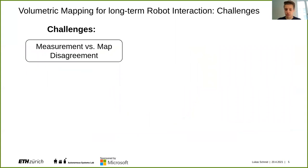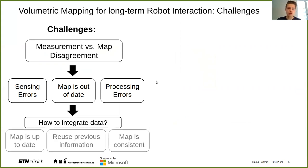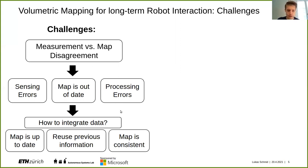Why is this such a hard problem when talking about change? At the root of it is measurement versus map disagreement, and this disagreement can come from a large variety of sources. You might have sensor uncertainties or errors. Another option is that your sensing data is correct but your map belief is out of date. And last but not least, there are processing errors such as state estimation uncertainty. Figuring out from the disagreement which of these cases is happening is not easy to disentangle, and how we should integrate the data depends on what we think is the reason for the difference.